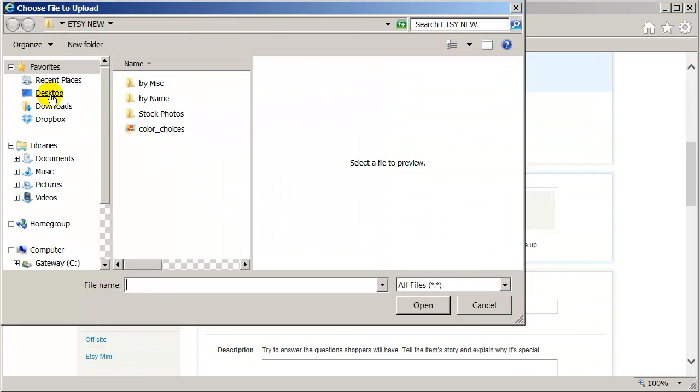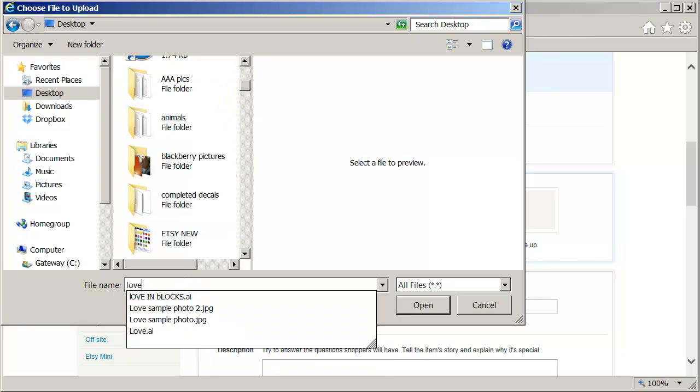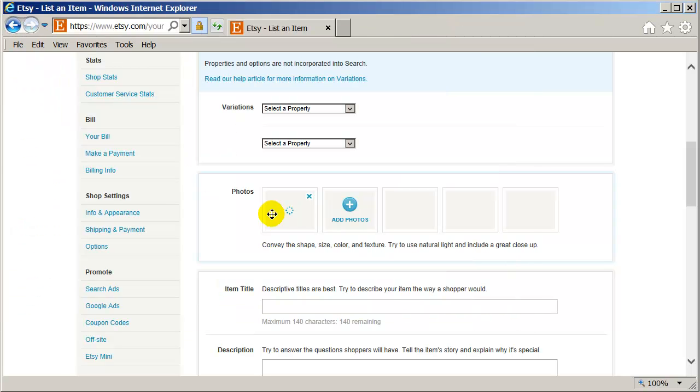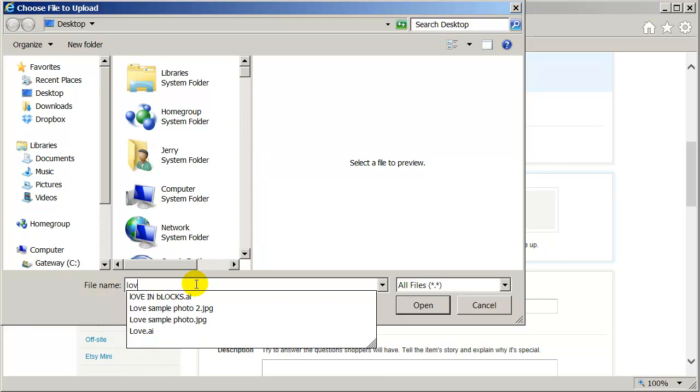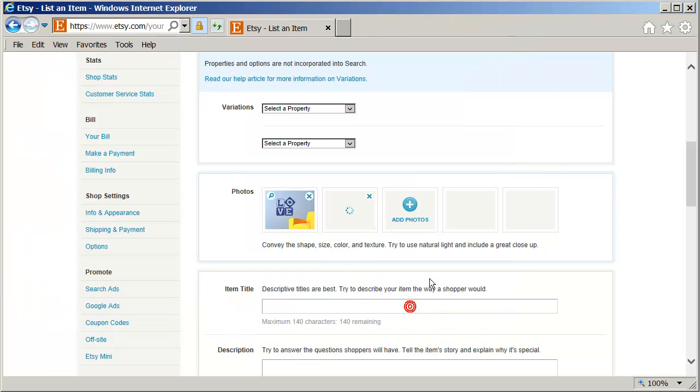Let's go to my desktop. And I'm going to look for Love photo 2. Actually I'm going to use that photo 2 as my very first photo on Etsy. Because it's bigger. And I'm going to choose Love sample photo. The second one, which is a little further. It looks further away. There's a second photo.